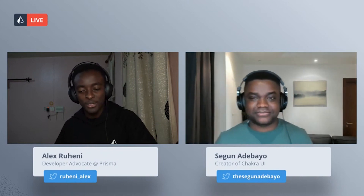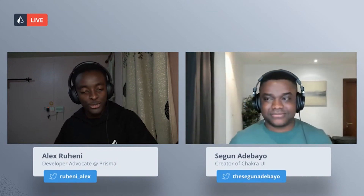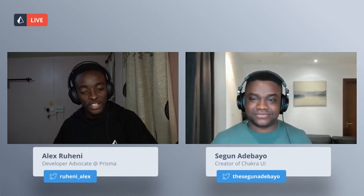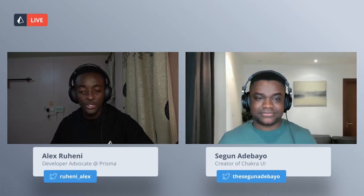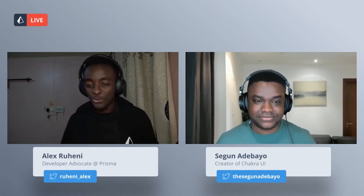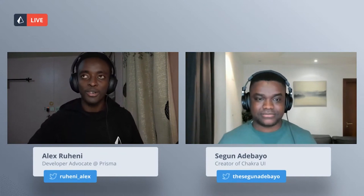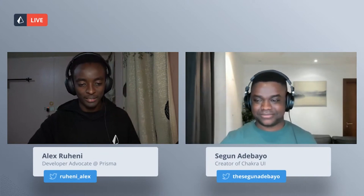Thank you very much for your time, I'm out of questions. Thank you for your time and I will see you online later. Thank you so much for having me today, Alex. Anytime. Bye.